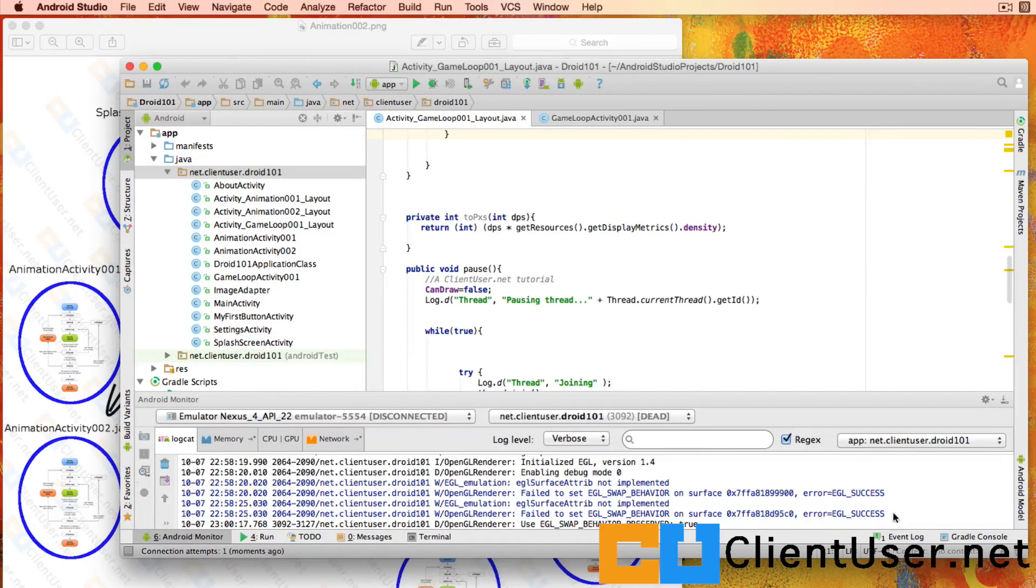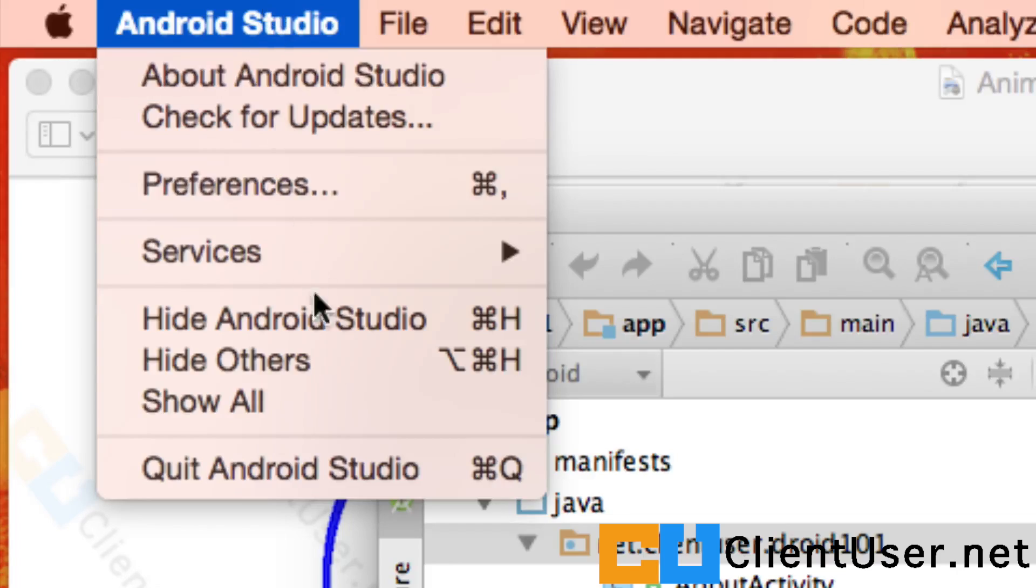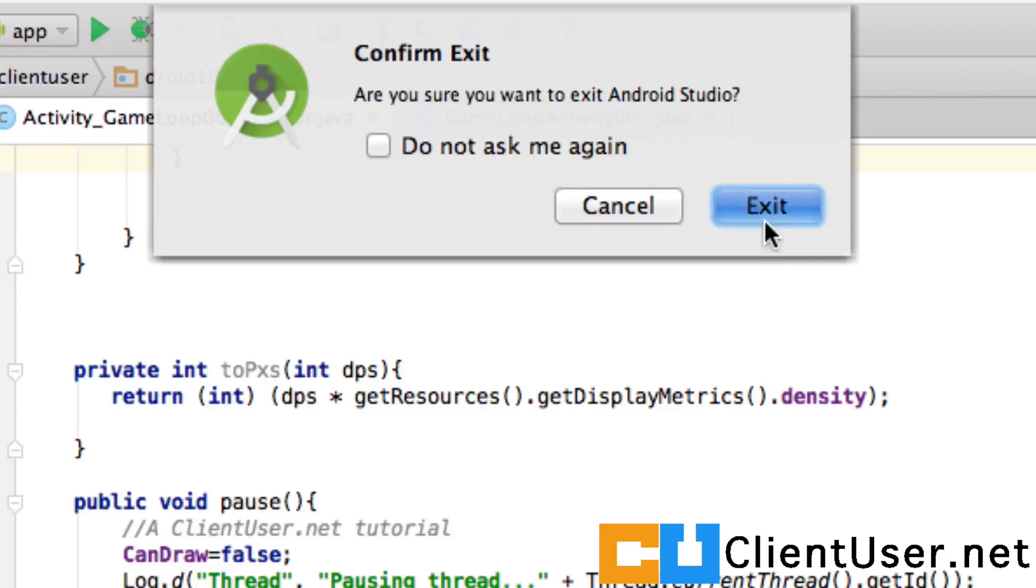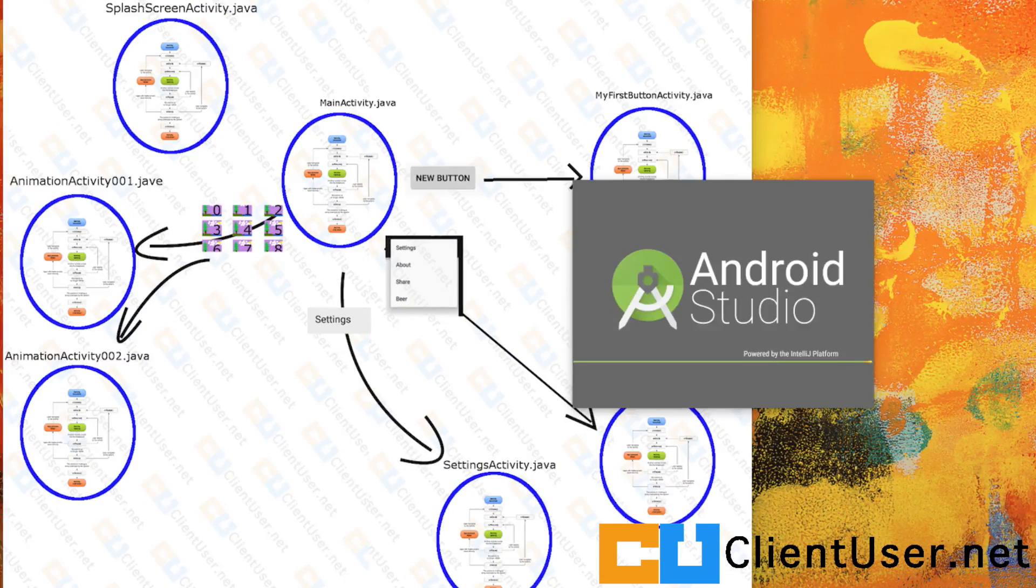So that's another thing you can do. You can go to Android Studio, quit Android Studio, and start it again.